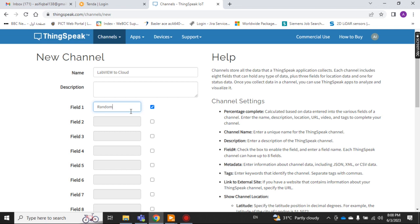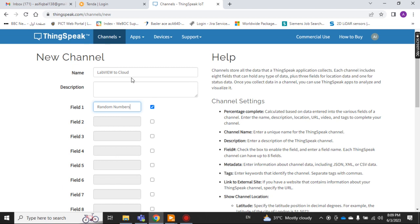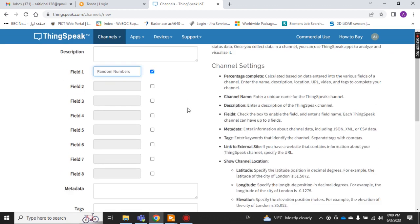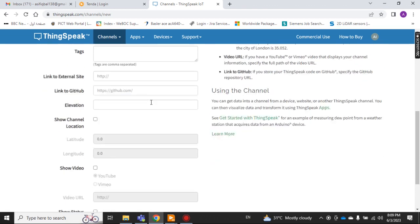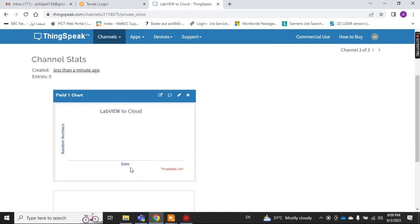For the field values, write what data you are sending — let's say 'random numbers'. You can take a total of eight field values in one channel. If you want to observe more field values then you have to create another channel. Then click Save Channel. Now this channel has one field chart showing the name 'LabVIEW to Cloud' with 'Random Numbers'.